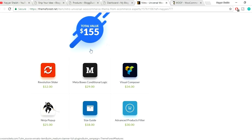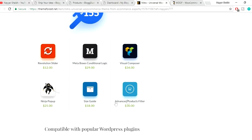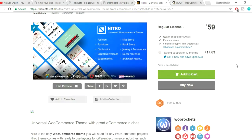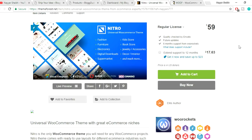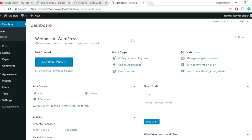Why am I recommending the Nitro theme? If you scroll down, you'll see it includes a total value of $155 in free themes and plugins, and it includes Advanced Product Filter — the plugin we need. You also get Size Guide, Visual Composer, Revolution Slider, and Ninja Pop-up. So you can either purchase the plugin for 30 bucks, or get the theme plus all these premium plugins together.